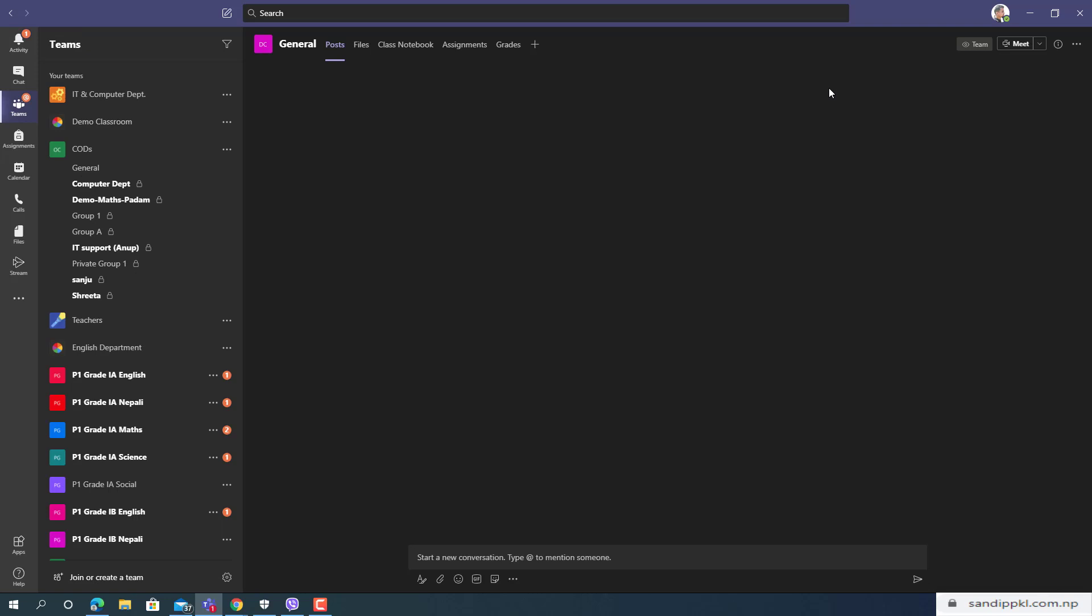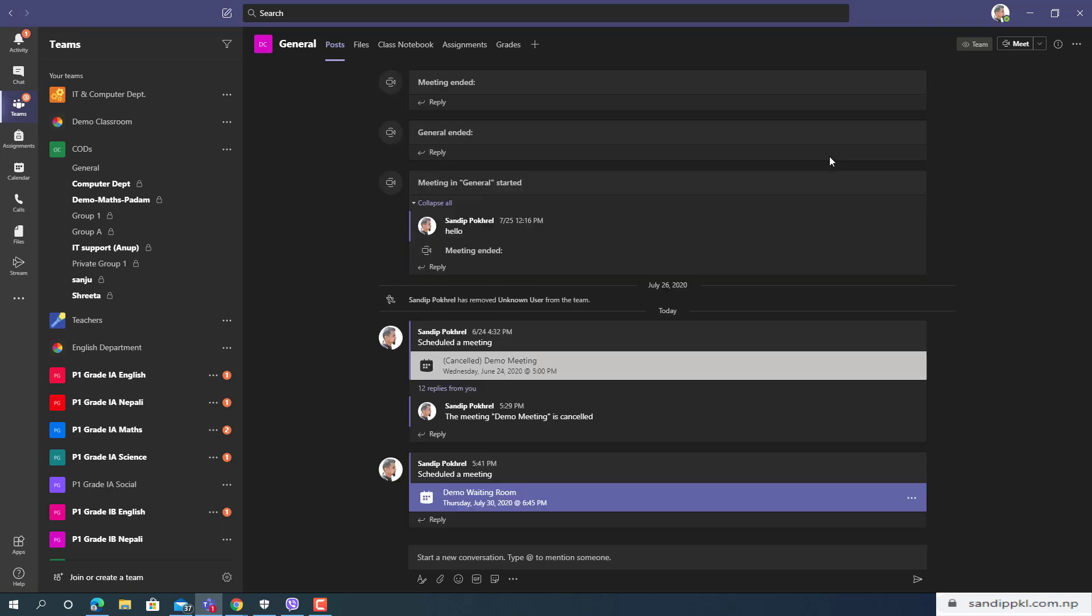Now this meeting is saved. Now let's open this.